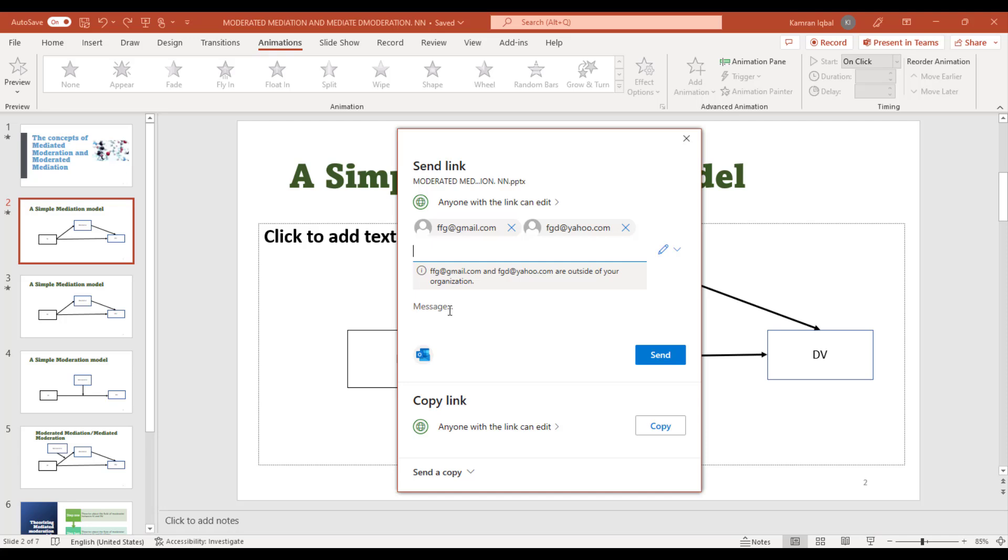details about the presentation. If you want to highlight some point, you can write a message as well. This option is very useful, especially when you're collaborating with colleagues on a specific presentation, and it will